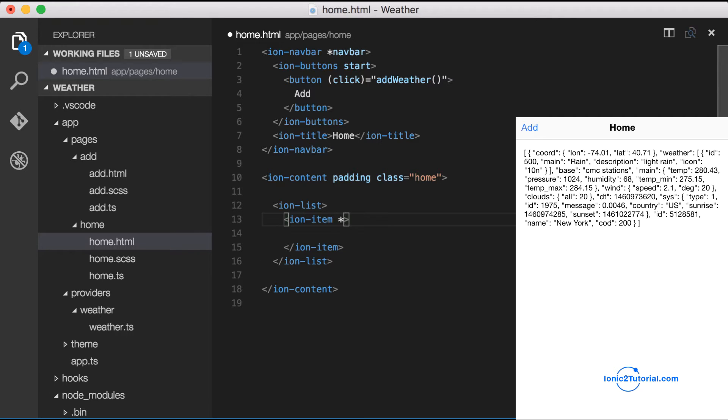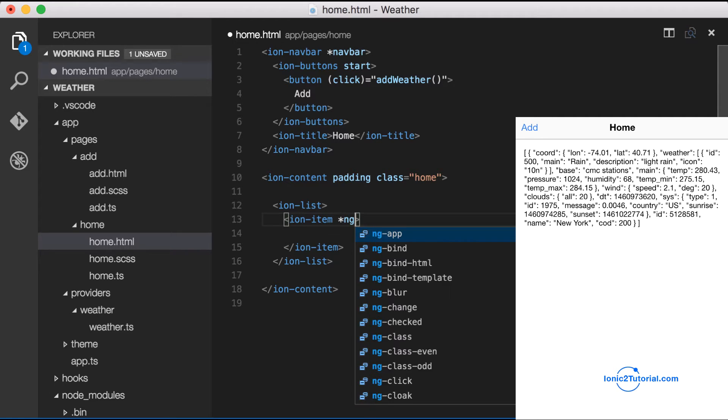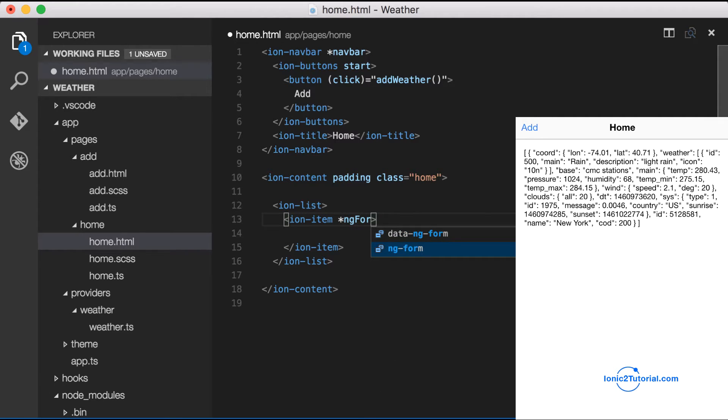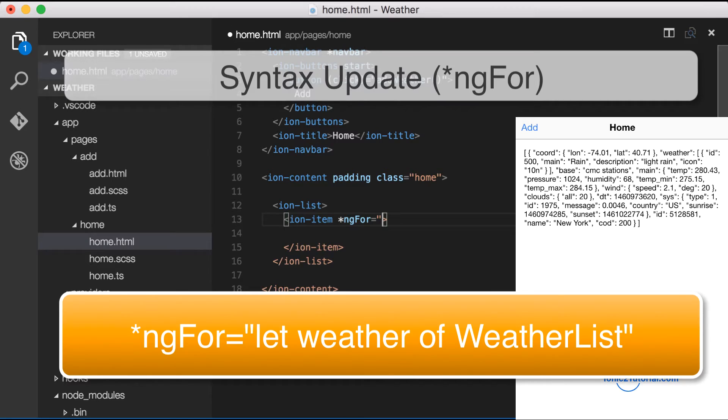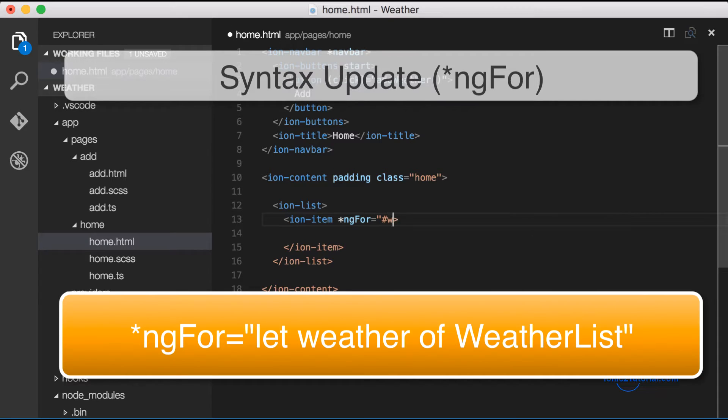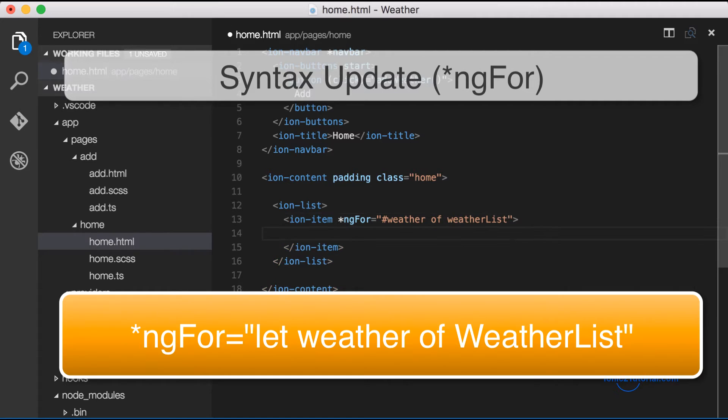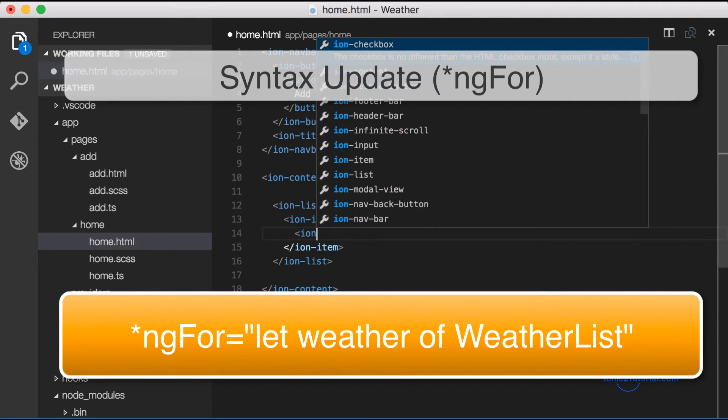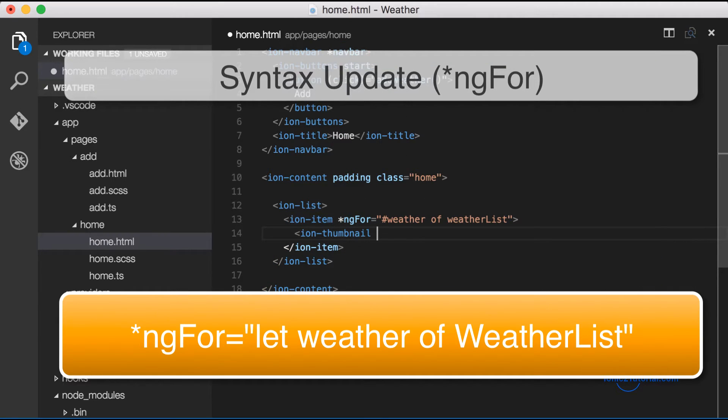The star represents that it's going to create a new template for this directive, and that it's going to create a new variable called weather that will be accessible within our HTML page.